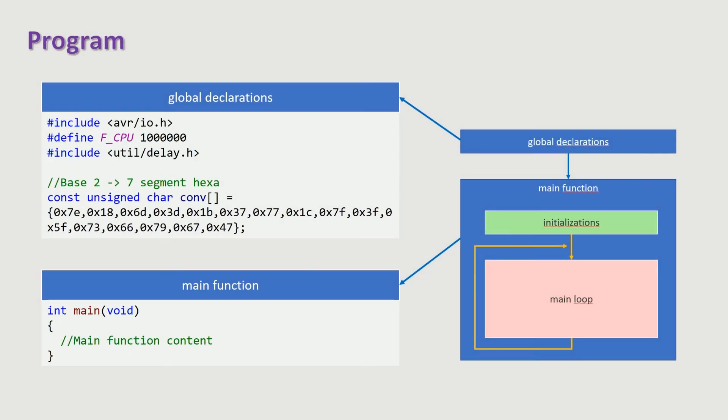A constant array maps the 16 possible 4-bit values to the corresponding pattern to display on the seven segments.